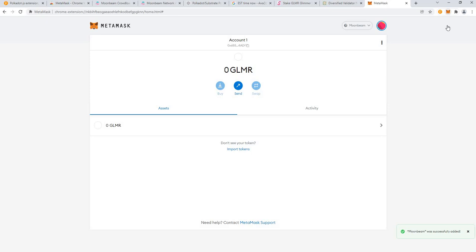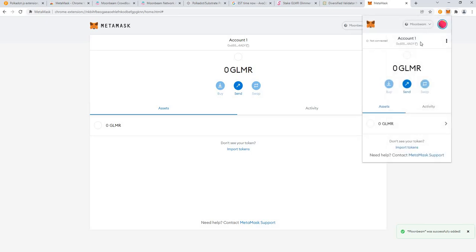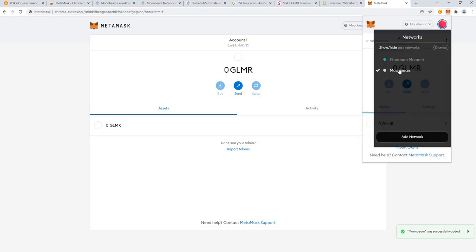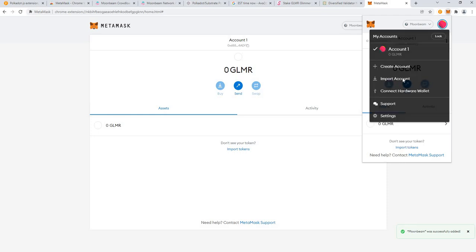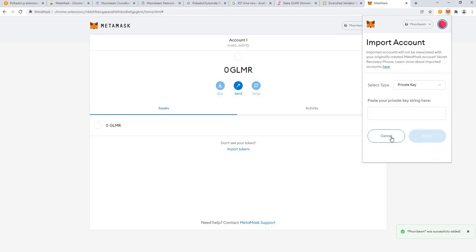So if you go into your Metamask now you will see that you have the Moonbeam network in there along with Ethereum. You should also of course add your account by importing account and entering your private key in there.